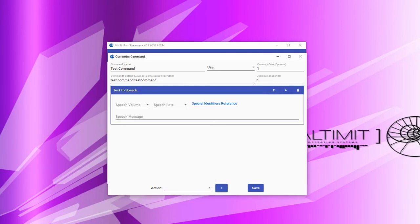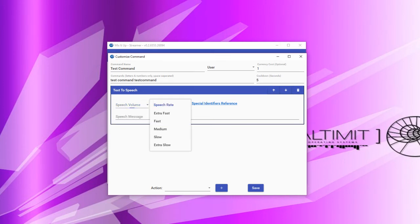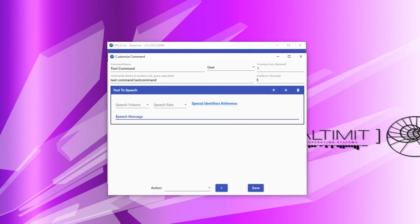Next, we have the text-to-speech action. The text-to-speech action uses your default Windows text-to-speech voice to say a specific amount of text over your audio output. To use it, specify the volume at which the voice should be set, the rate of speech, and the actual message you would like read out. Like the sound action, you need to ensure that the audio output is correctly configured to go through your streaming software.